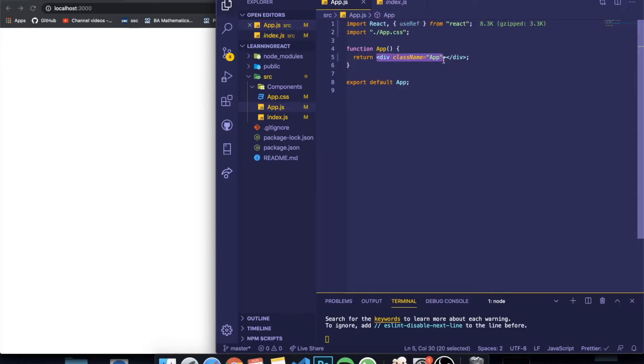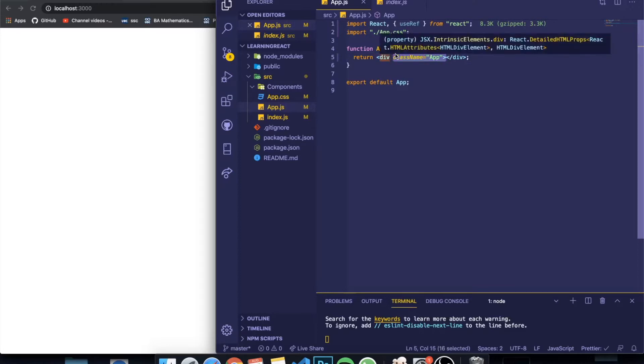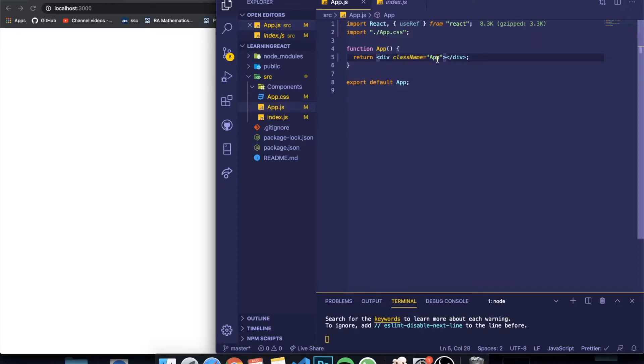For example, when you want to reach an element in normal JavaScript, you probably use something called getElementById or getElementByClass, which basically grabs an element from the DOM and you can manipulate it the way you want. But in React we have to do it in a different way, and the way we do it is by using the useRef hook.